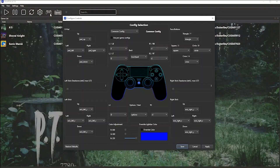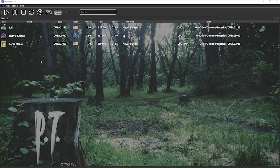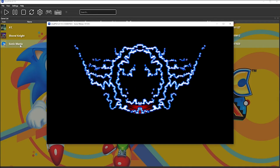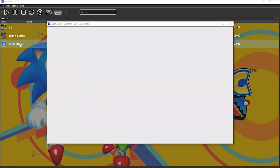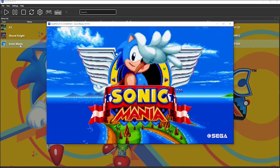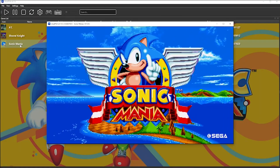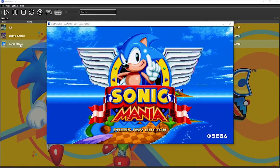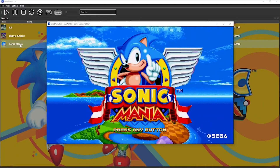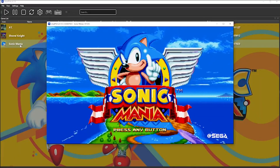Now let's get back to the emulator. If you want to configure your controller, you can go over to the controller icon and map your buttons accordingly. Once you're happy with your setup, click Save. So let's go ahead and launch Sonic Mania. As you can see, the game looks good and runs smooth. If you found this video useful, please feel free to like and subscribe. Until next time, have a good one.